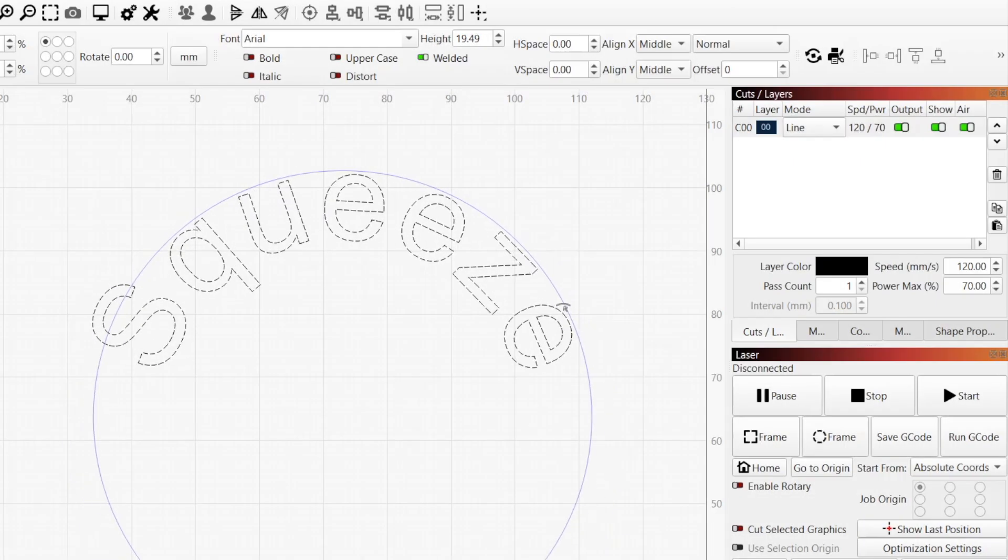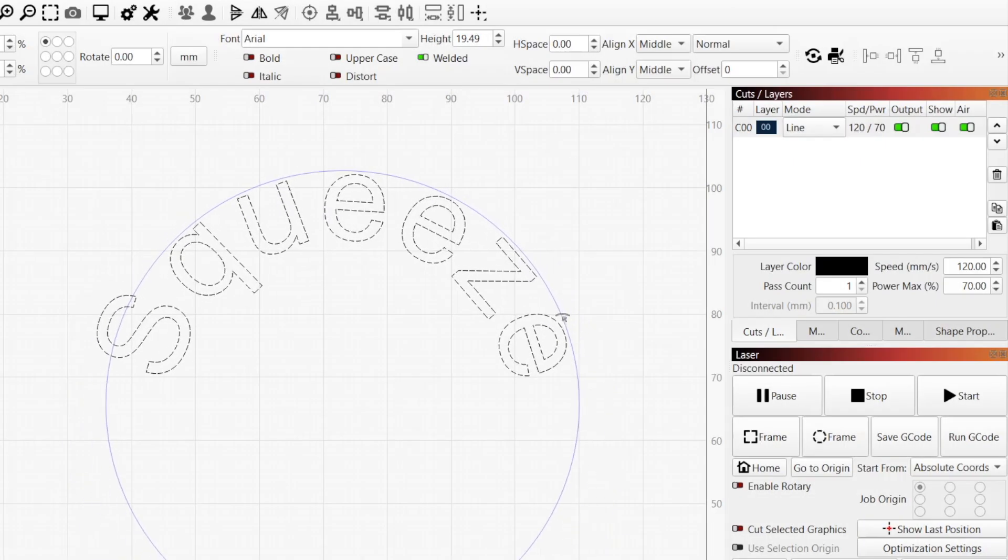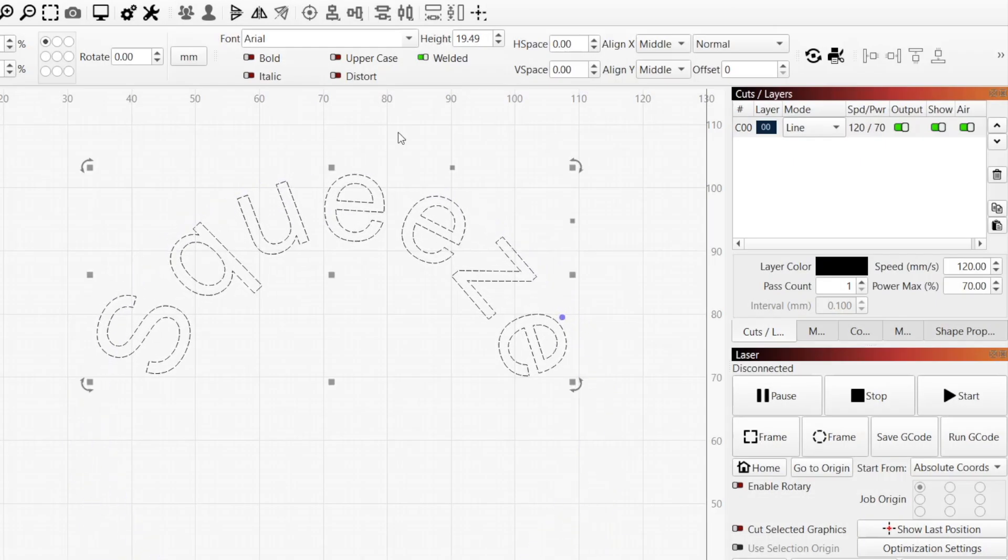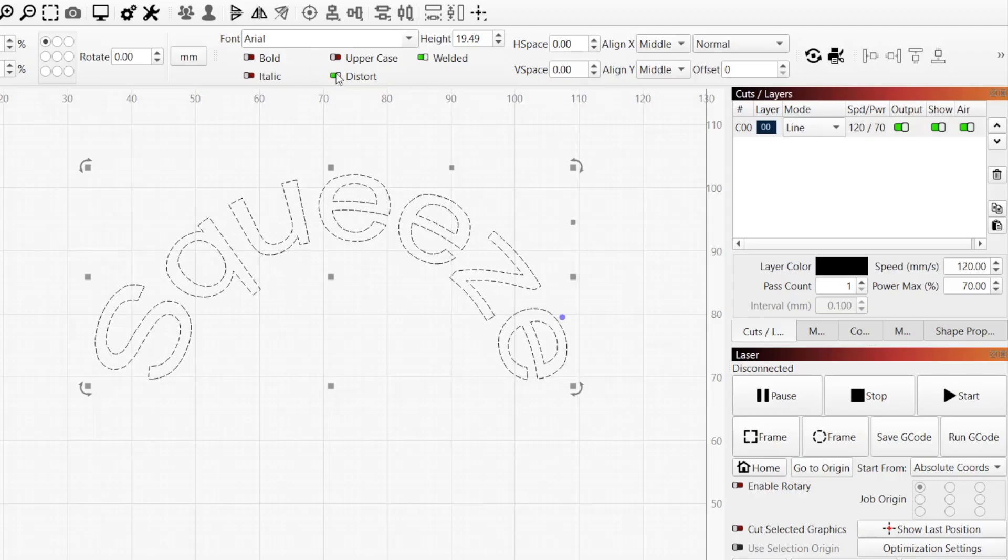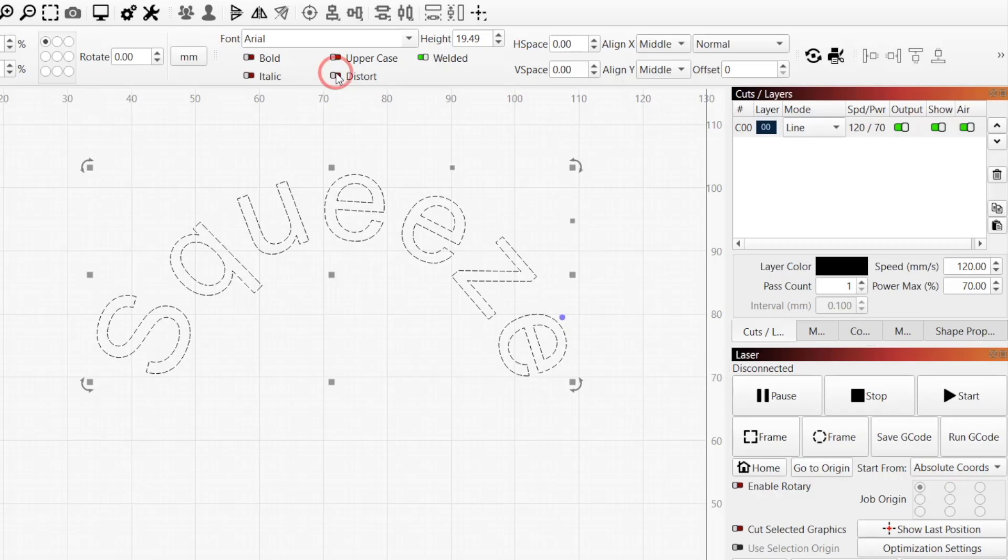Distort affects the behavior of characters when using bend. When enabled, individual characters will be warped as part of the curve, and when disabled, they'll remain unchanged.